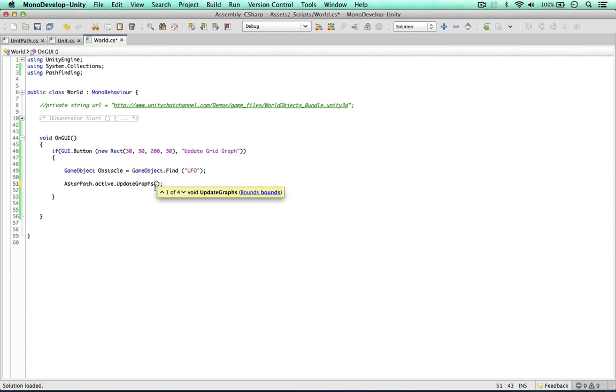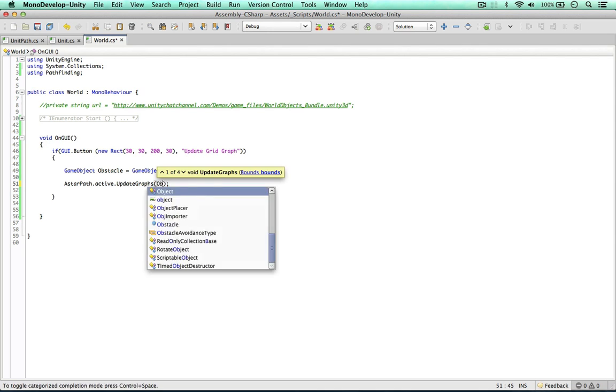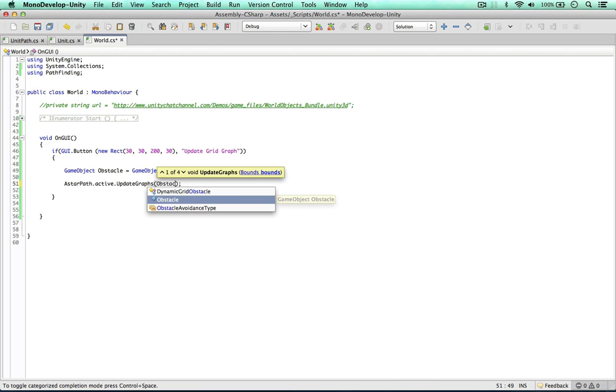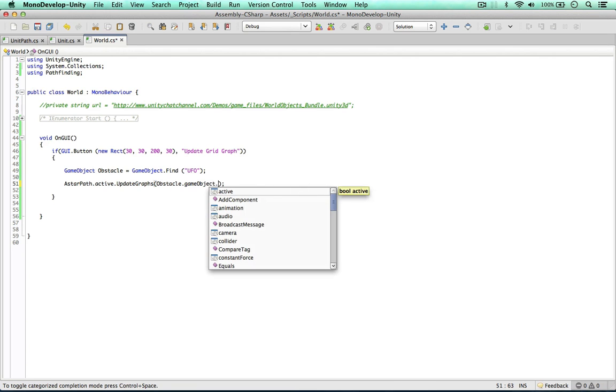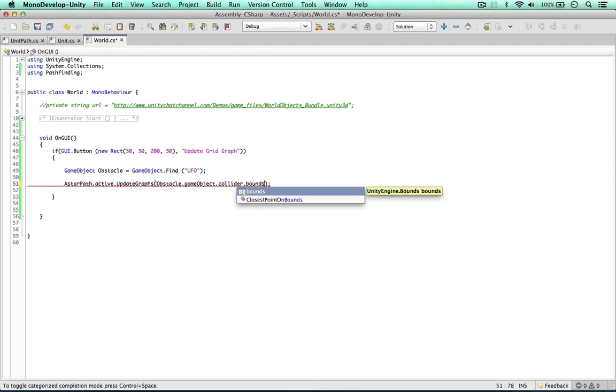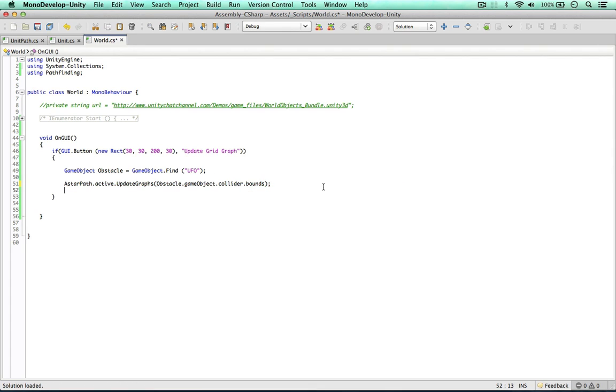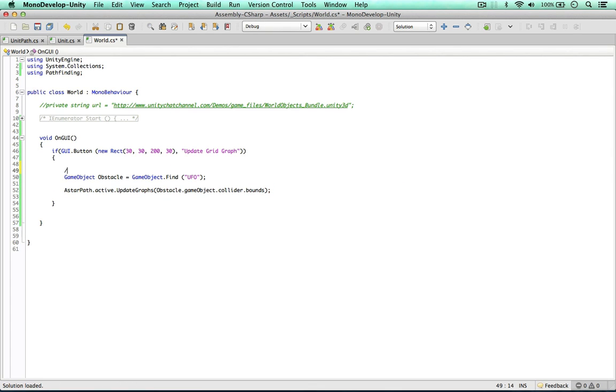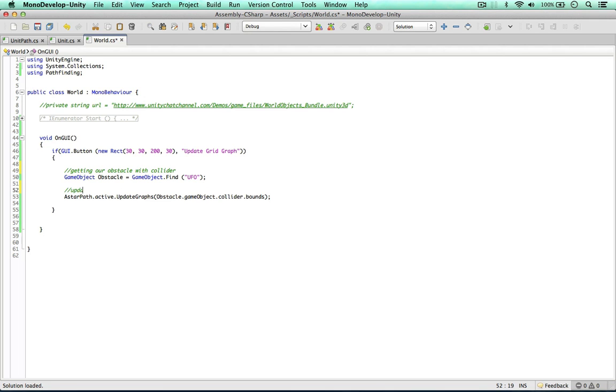So within the update graphs we can just pass in the bounds of our collider of the obstacle. So obstacle GameObject Collider Bounds. So as simple as that. So we're getting our collider, getting our obstacle with collider which we need to put on UFO. Update active graphs with obstacle Collider Bounds.